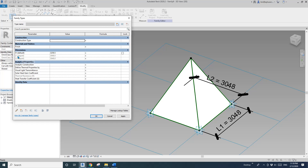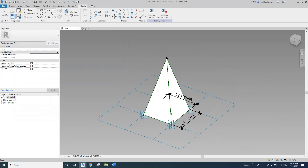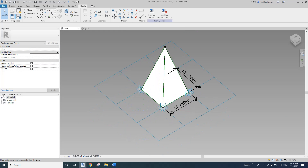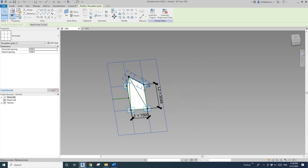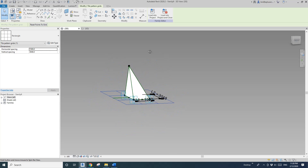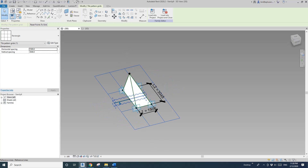Go to Family Types and we're going to use L1 or L2 to control the height. For example, I'll type in L1 times 2, then click Apply. You can see when you change L1 — for example if you click on the grid — the height changes accordingly.